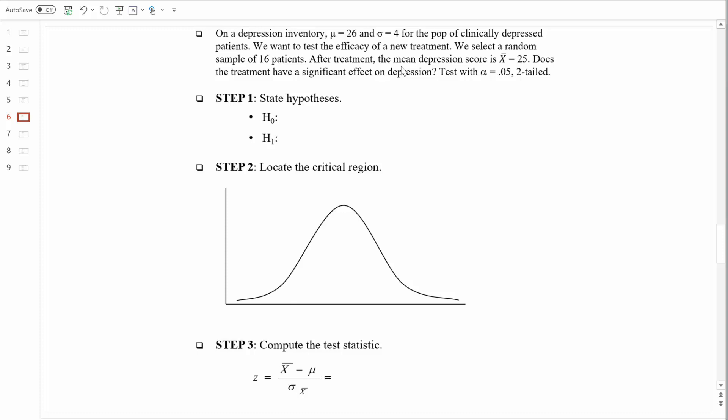What I mean by underpowered is we don't necessarily have a lot of evidence based on just 16 people to find statistically significant differences when they might exist. After treatment, the mean depression score is 25 — that's a sample mean, X bar — coming from the 16 patients who have already been treated. Does the treatment have a significant effect on depression? Test with an alpha of 0.05 two-tailed. In many disciplines, the alpha level is already determined for us, and that's what determines how much evidence we need to reject the null hypothesis. If theoretically your results can go in either direction, you should probably be doing a two-tailed test.